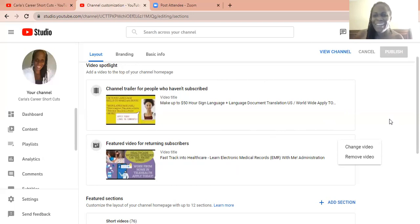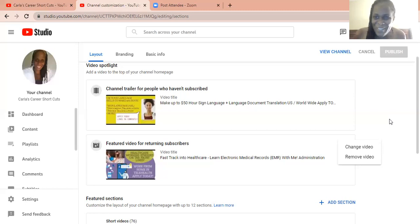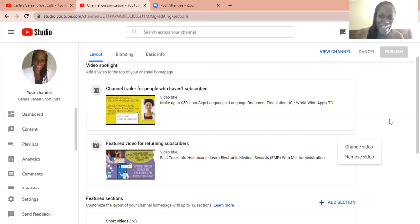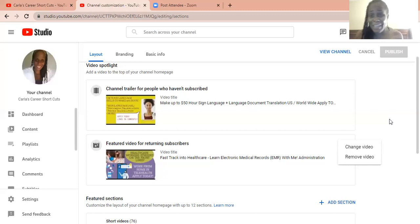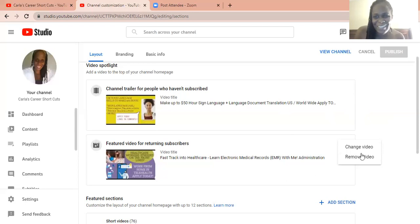My name is Carla and Carla Career Shortcuts. Even if you want your career to be YouTube, I will be giving shortcuts. Hopefully you like this channel, like, subscribe, and let me know what other types of videos you would like me to do on my channel.